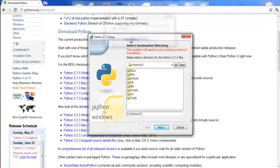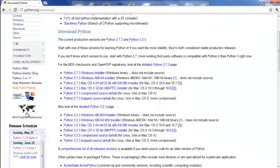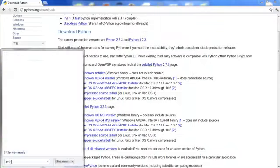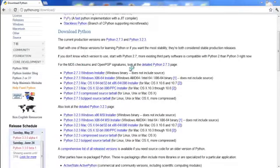And once you do that, you can go to your start menu right here and type in, I'm just going to type in Python. Here's the Idle.